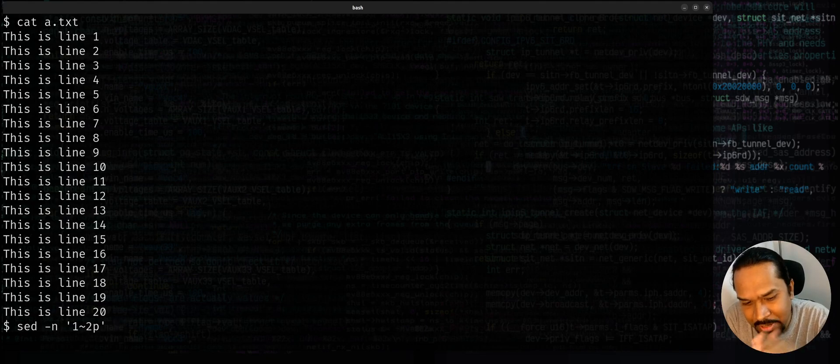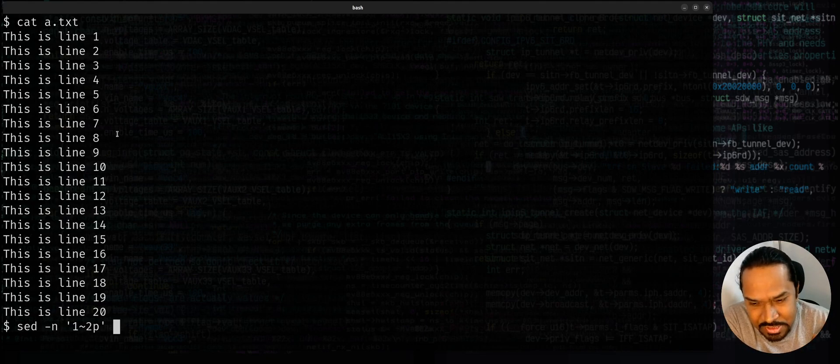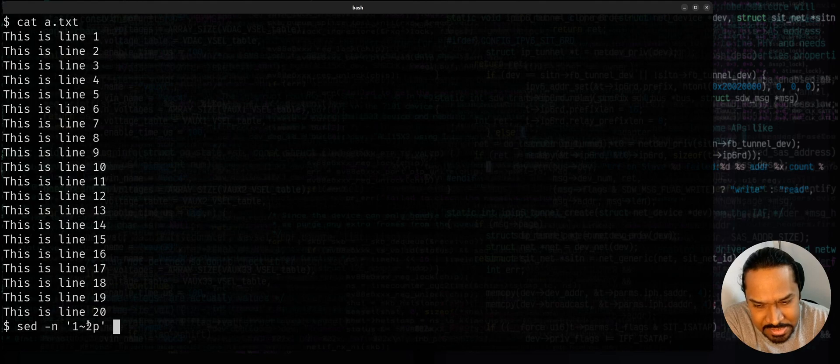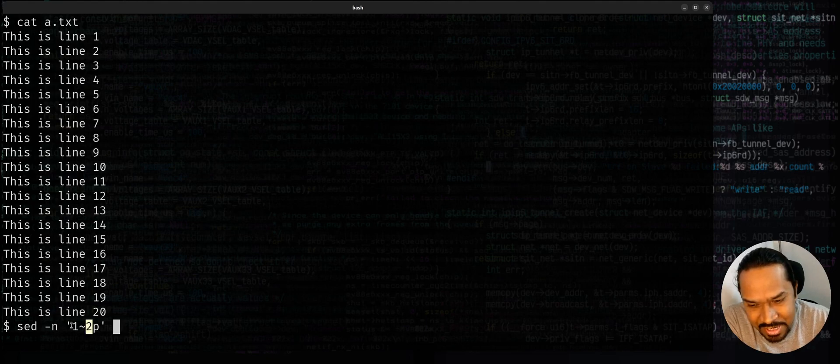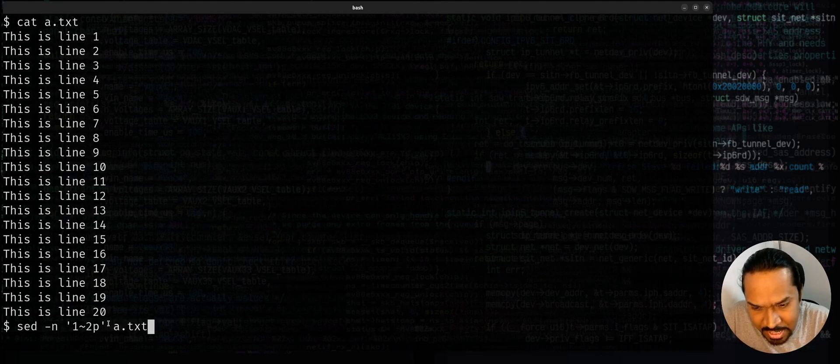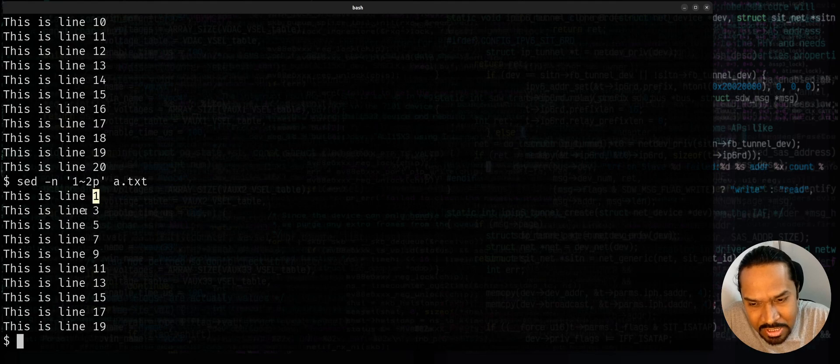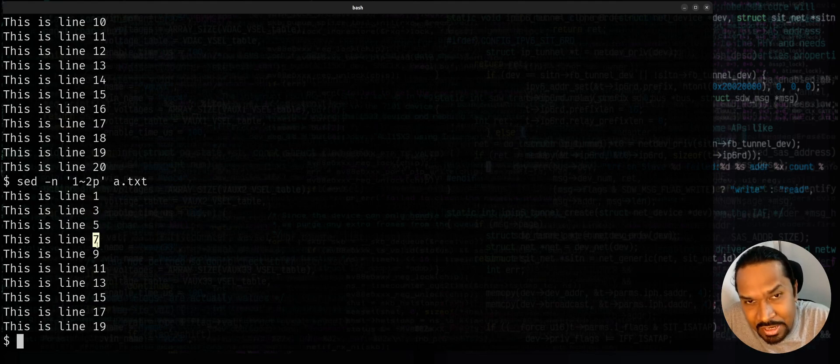So if at all I run the same script, if I say sed minus n and say one tilde and say two p, p is for print. Print every second line from first line. If it's one first line plus two, that's three. Then third line plus two, that's five. So think of this as a step value, right? The starting line number and the step value print. So you can just provide this and just try to say a.txt. You could see that it prints line number one, line number three, line number five, line number seven. So every alternate line is being printed.